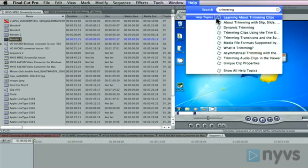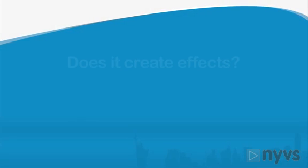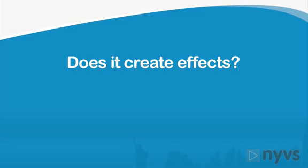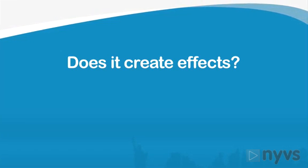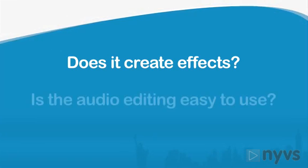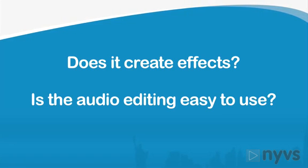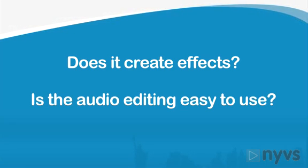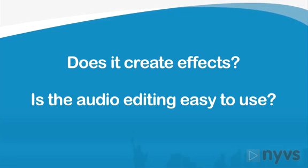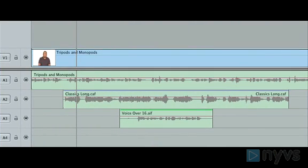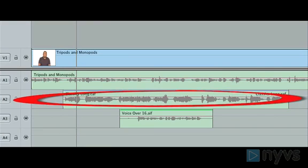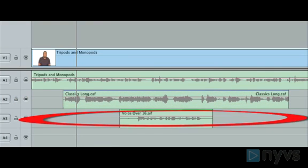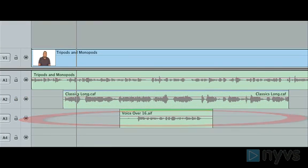As you progress, you'll also want to see if your editing software allows you to create effects if that's something that you want to do. Another feature to take a look at is how easy the audio editing is. Some editing programs offer a limited number of audio tracks that you can work with. This can be an issue if the software only allows for two audio tracks and you want to have the sound from your footage playing on one track, music playing on another, and you telling the story on a third track.